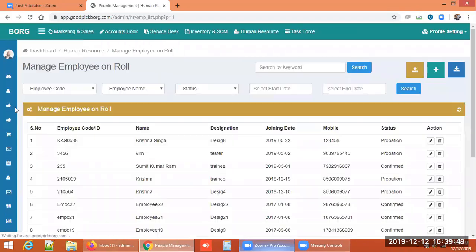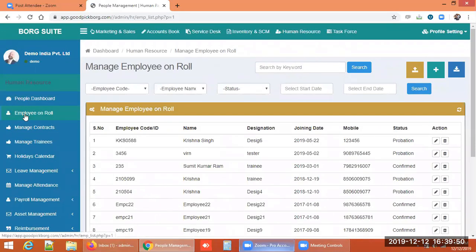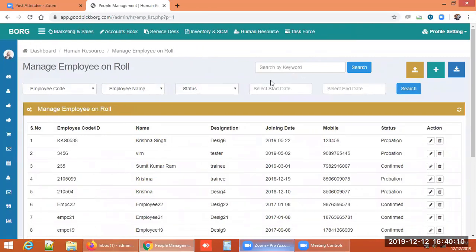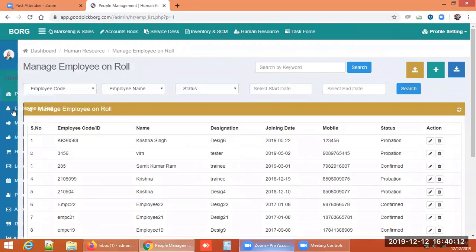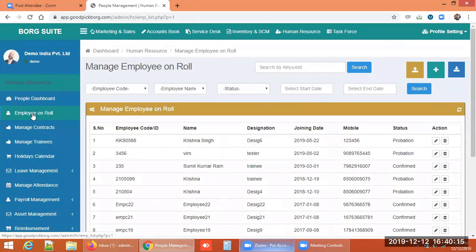There are three kinds of employee enrollment in a company: on role, on contract, or on training. We'll explore these today. 'Employee on role' means the employee has a permanent role in the company.